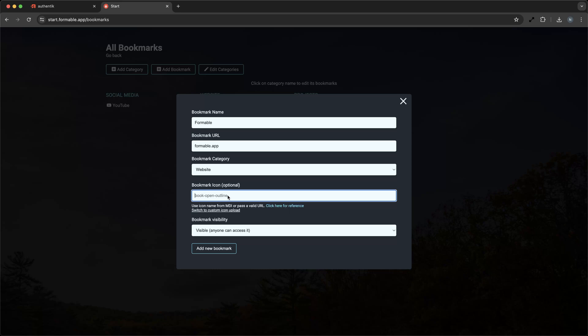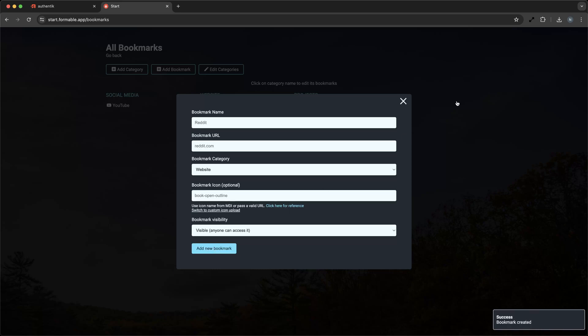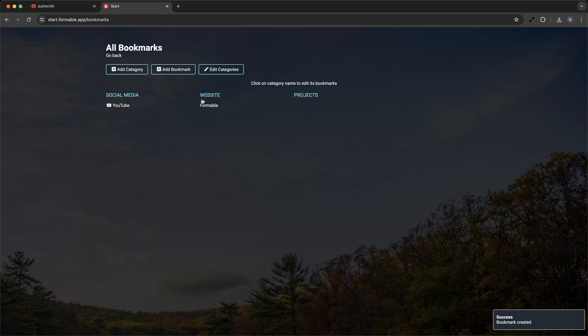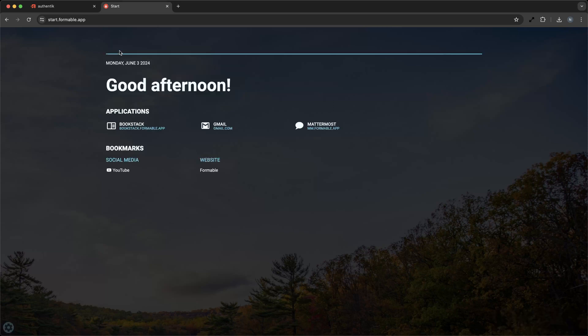Flame also offers a search bar feature that integrates with various search engines and services, allowing you to perform quick searches without having to navigate away from your start page.